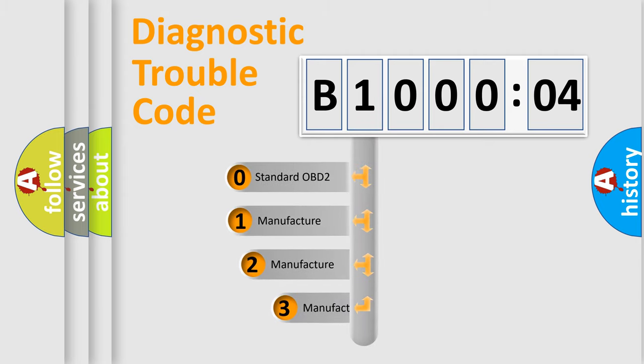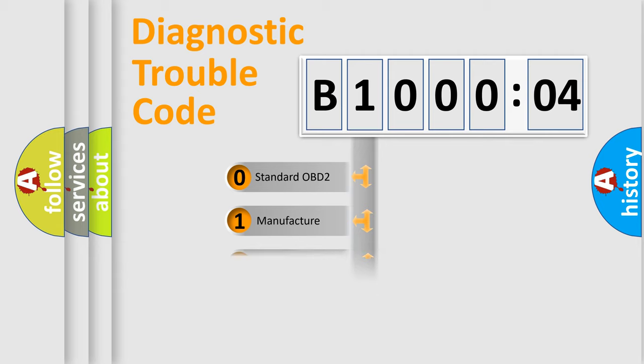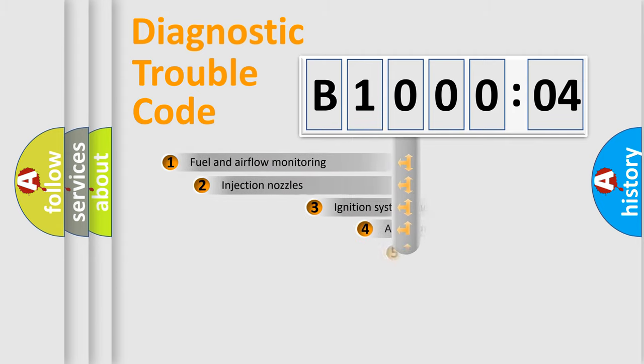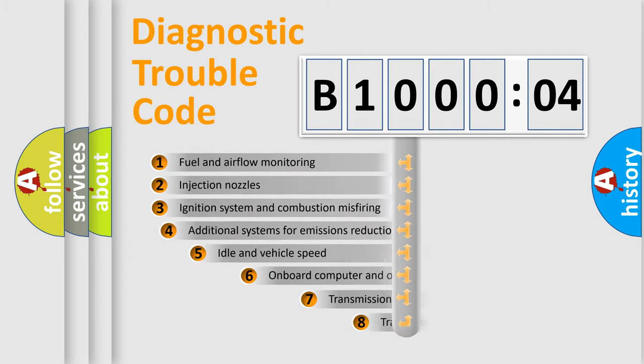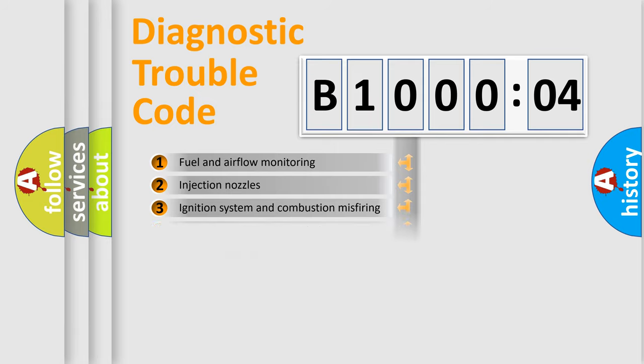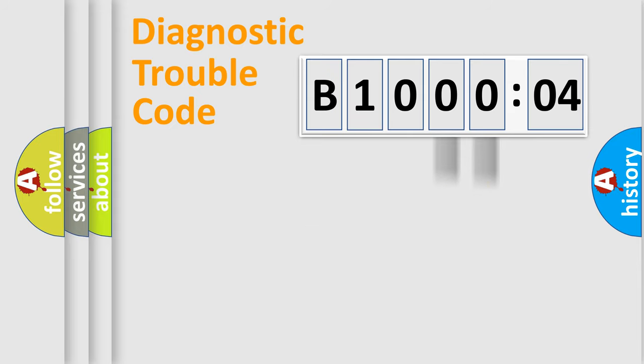If the second character is expressed as zero, it is a standardized error. In the case of numbers 1, 2, or 3, it is a car-specific error. The third character specifies a subset of errors. The distribution shown is valid only for the standardized DTC code. Only the last two characters define the specific fault of the group.